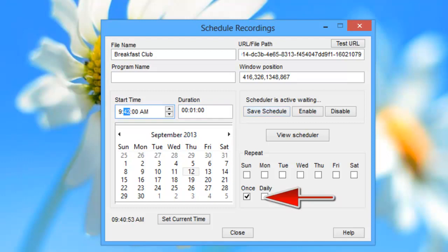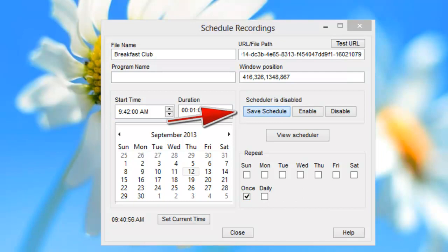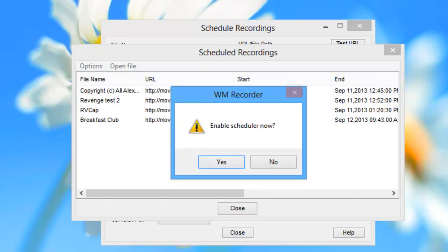The only other thing to note is that you want to make sure that this box is checked. I click Save Schedule. It then asks me to enable Scheduler now. I click Yes.